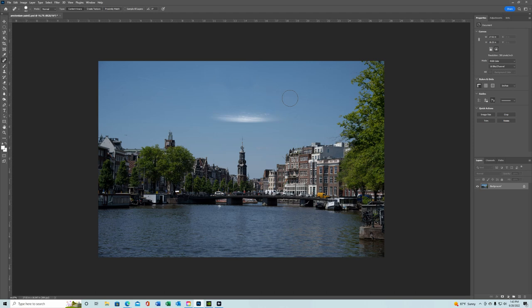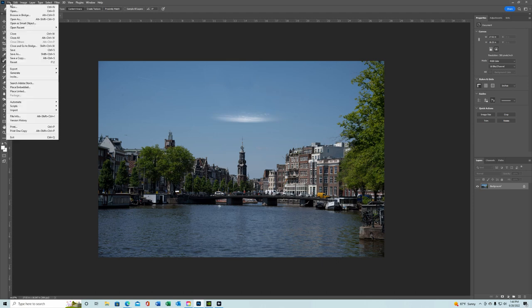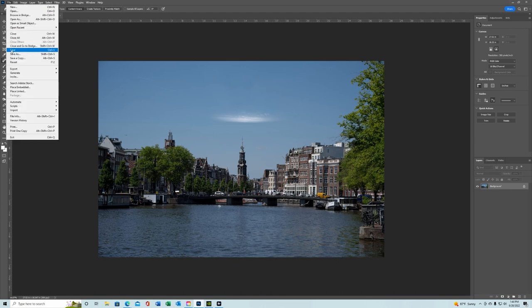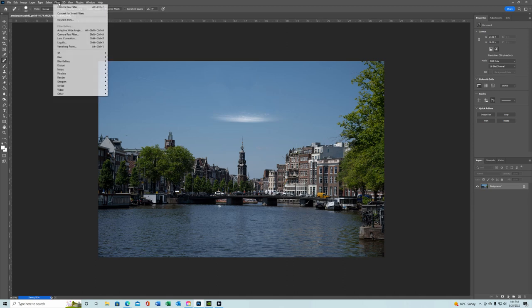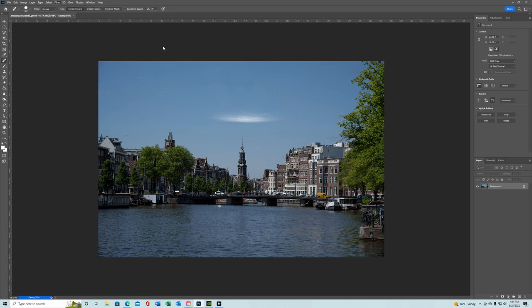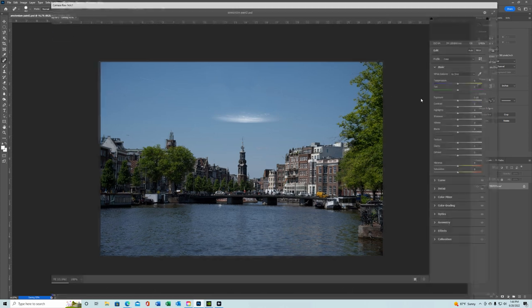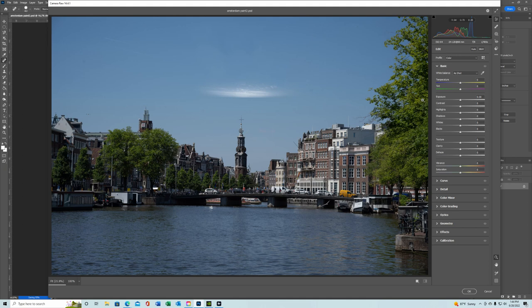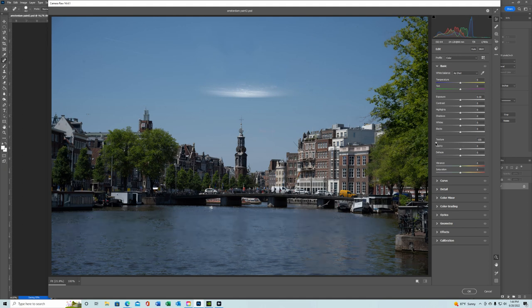Now that we have that, let's save it again. And then we're going to go back into filter. We're going to go back into Adobe Camera Raw. And then what we're going to do is we're going to lower the texture. And we're going to lower the clarity.